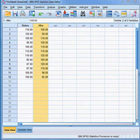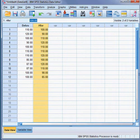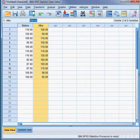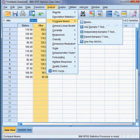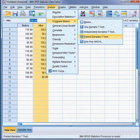Now I shall be comparing between these two — before and after the blood pressure reading. To proceed, I go to Analyze, click on Compare Means, then click on Paired Sample T-Test. That is our first step.